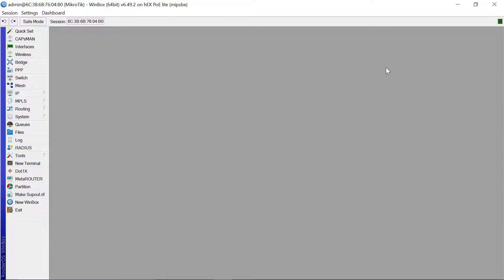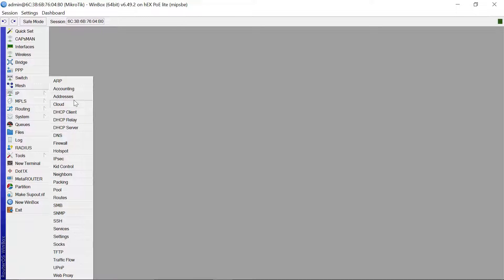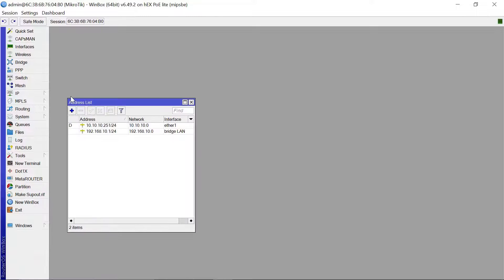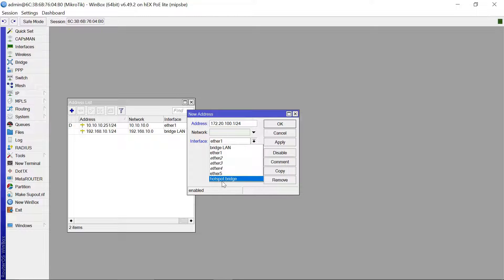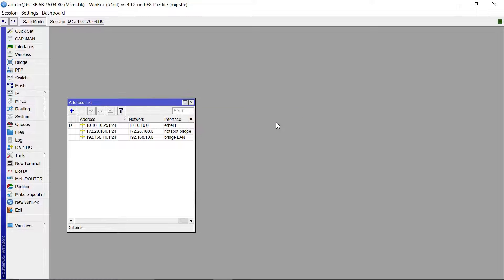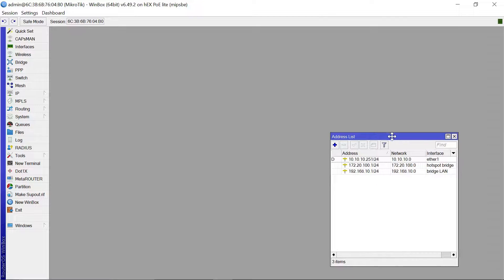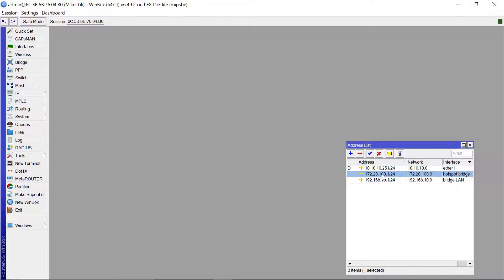The next thing I want us to do is assign an IP address to the bridge we just created. Go to IP Addresses, then click Add. The IP I want us to use is 172.20.100.1/24, and this is going to be on the hotspot bridge. Apply and click OK. Note this IP address down because you'll need it later.